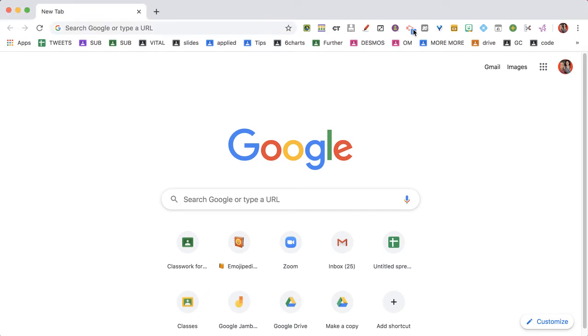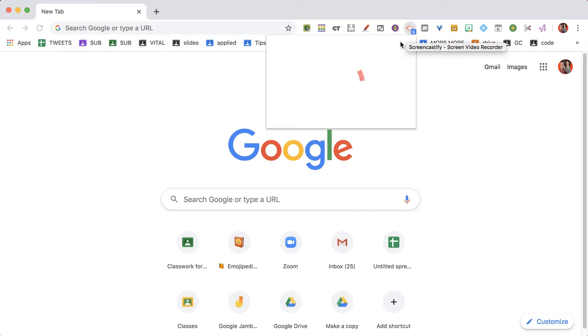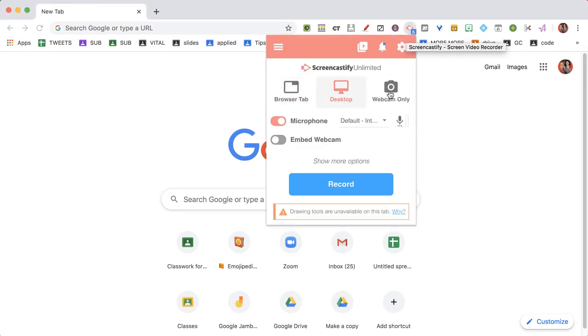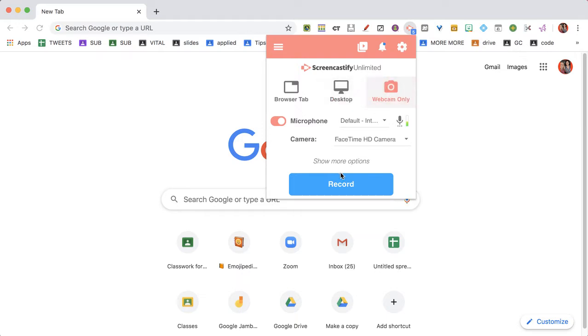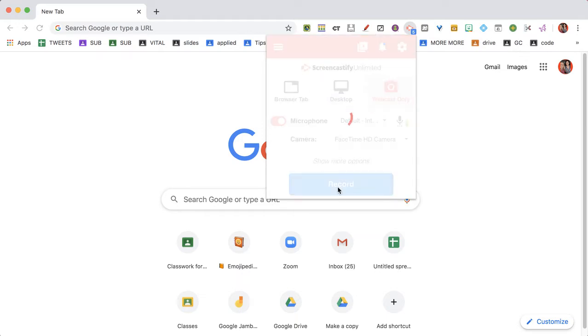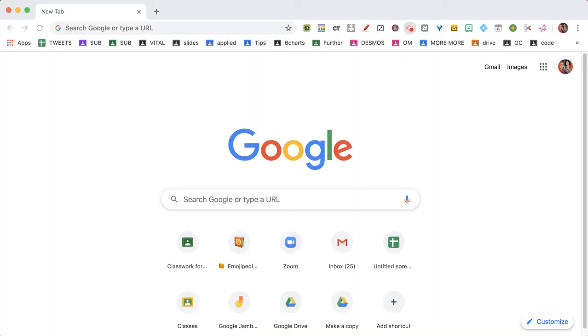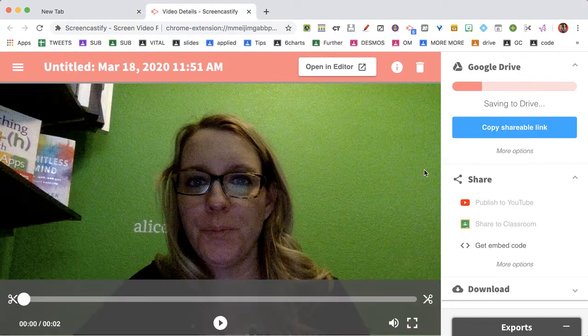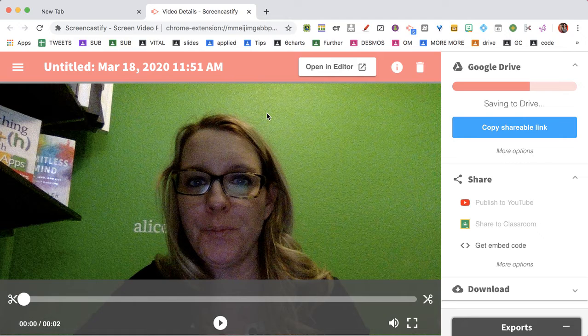I'm in my Google account. I'm going to click Screencastify and just make a quick webcam video. Right, and so that's going to launch Screencastify.